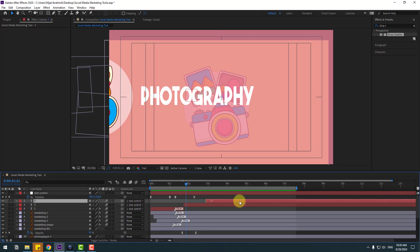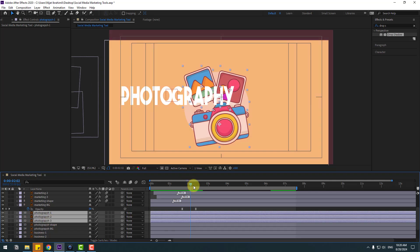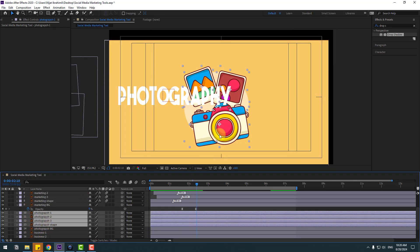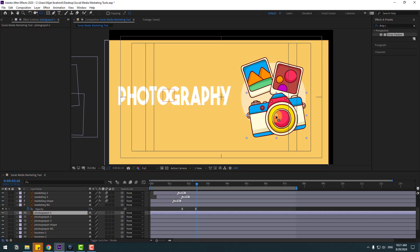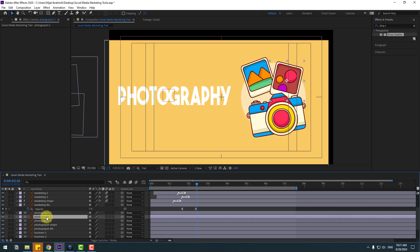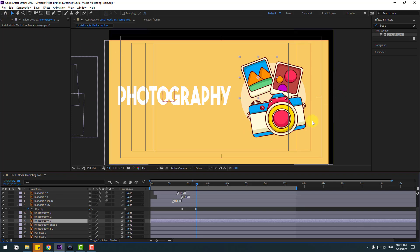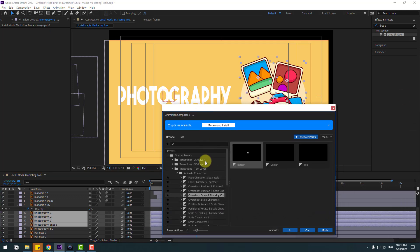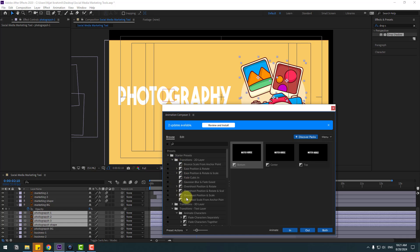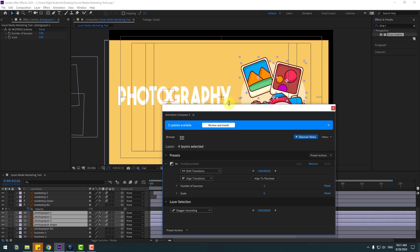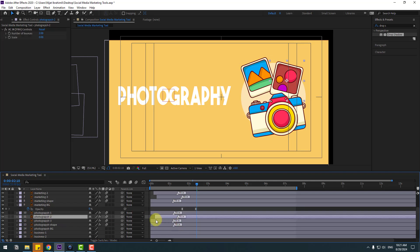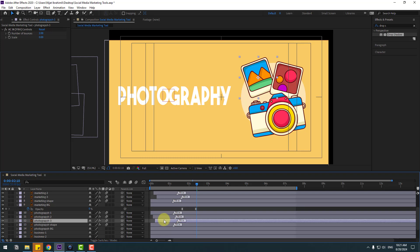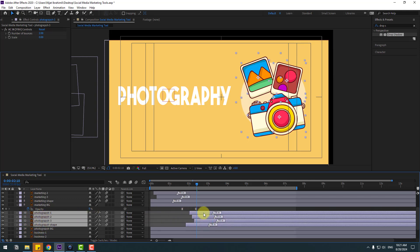Select layer three and move to the right for now. Select the photography layers — okay, with the shape layer, move to the right. Select photography layer one and move the anchor point here. Layer two, layer one — this one is already down. Select these layers, go back to Animation Composer 3, open to the layer, select 'Overshot Scale from Anchor Point', click in, and move the marks to the right for slow animation. Select layer two move to right, layer three move to right. Select all three layers and move to the right, with the shape layer, like this.